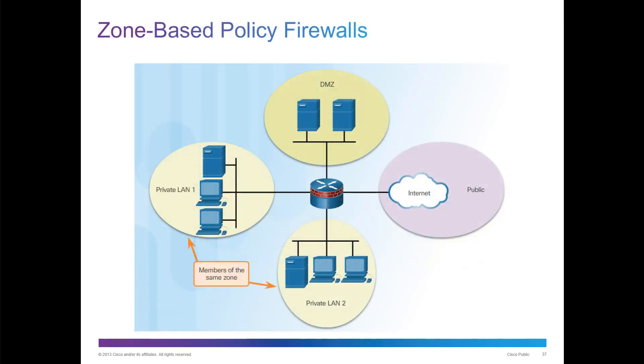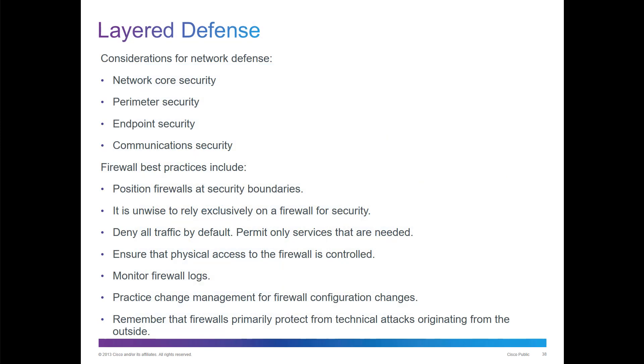The important part we're going to start discussing is zone-based policies or ZPF. That is where you actually have multiple zones instead of just large clumps of networks. The core thing for understanding is layered defense. We look at things like network core security, perimeter, endpoint, and communication. It's not just about a single layer anymore; it's about multi-layer protection.